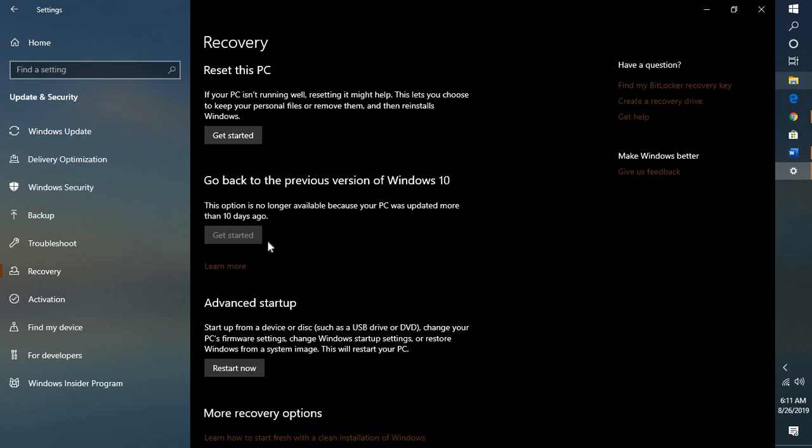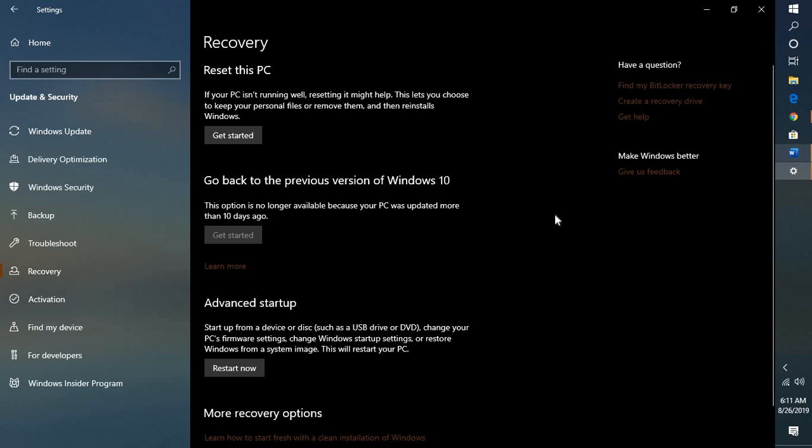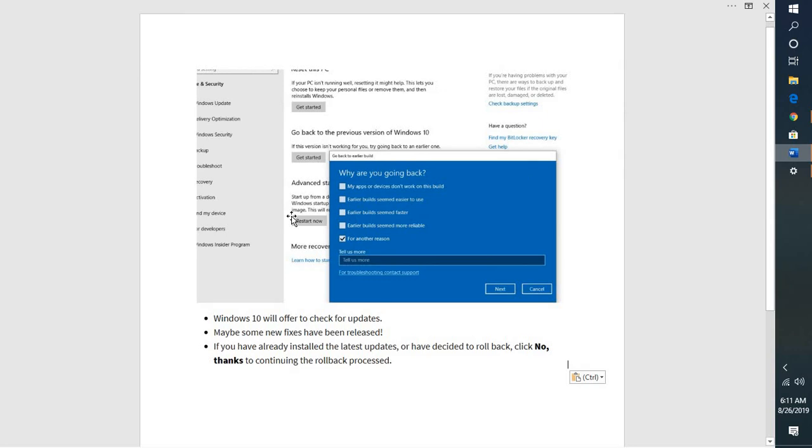So in case the updates you have installed is less than 10 days, you have to click on Get Started. As in my case, I have installed the updates which is more than a month now, that's the reason this option is being grayed out. So what you will have to do is click on Get Started. As soon as you click on Get Started